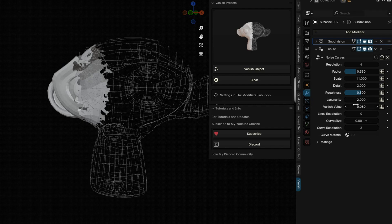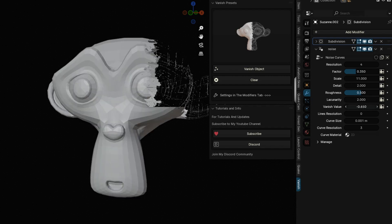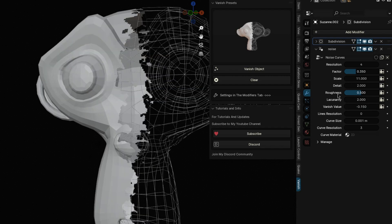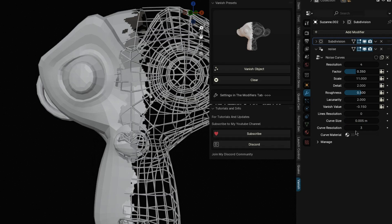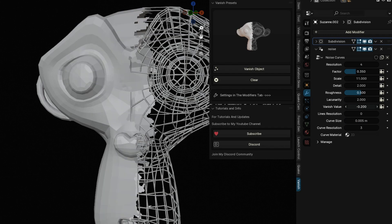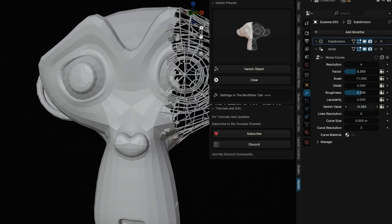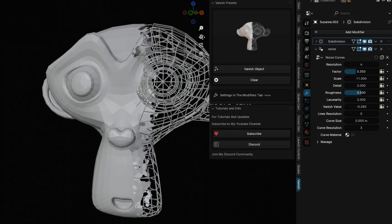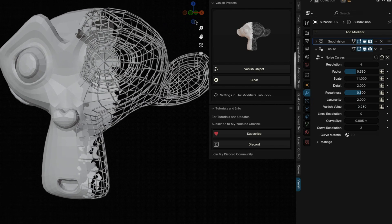While QuickObjectVanish offers a non-animated base, its true power lies in its animation capabilities. By keyframing the slider values over time, you can create dynamic and captivating animated disappearances.